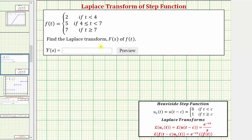We're going to find the Laplace transform, which is big F of s, of f of t, where f of t is the given step function. To do this, we'll write f of t in terms of the Heaviside step function, or unit step function shown here. But let's first look at the graph of f of t.